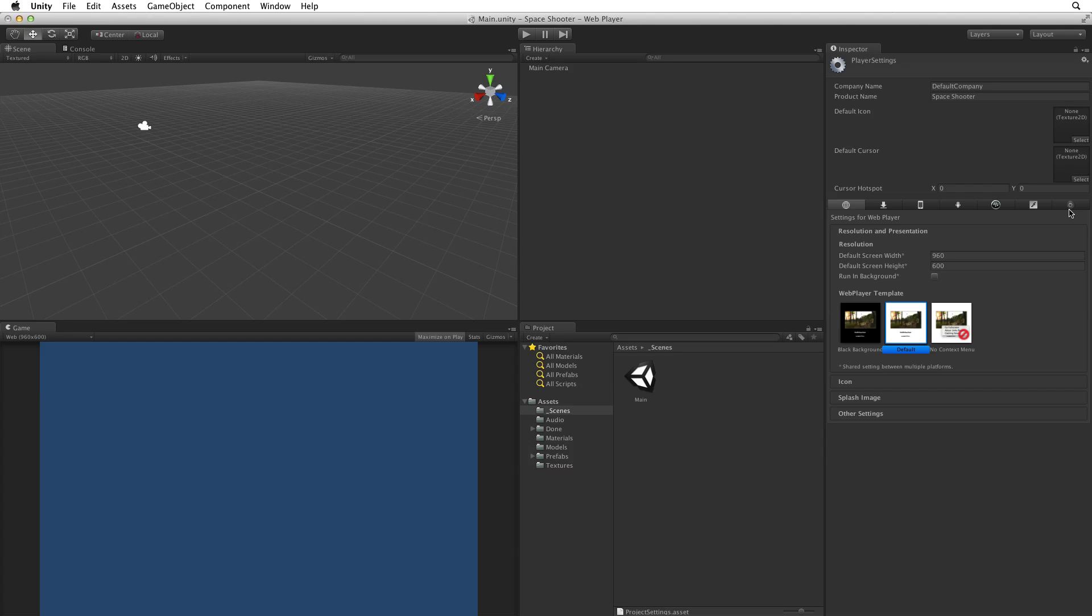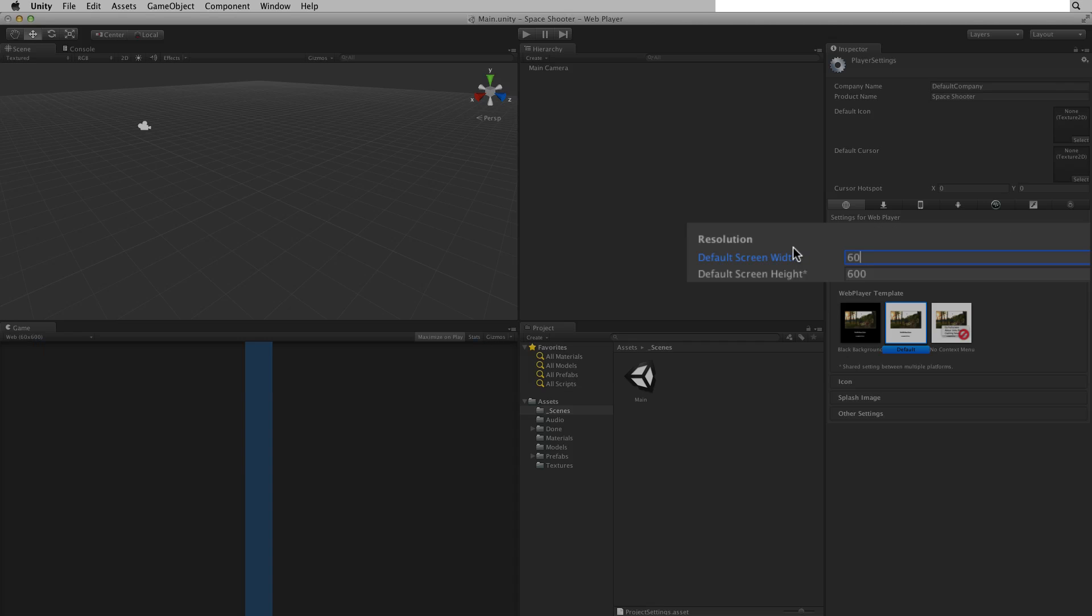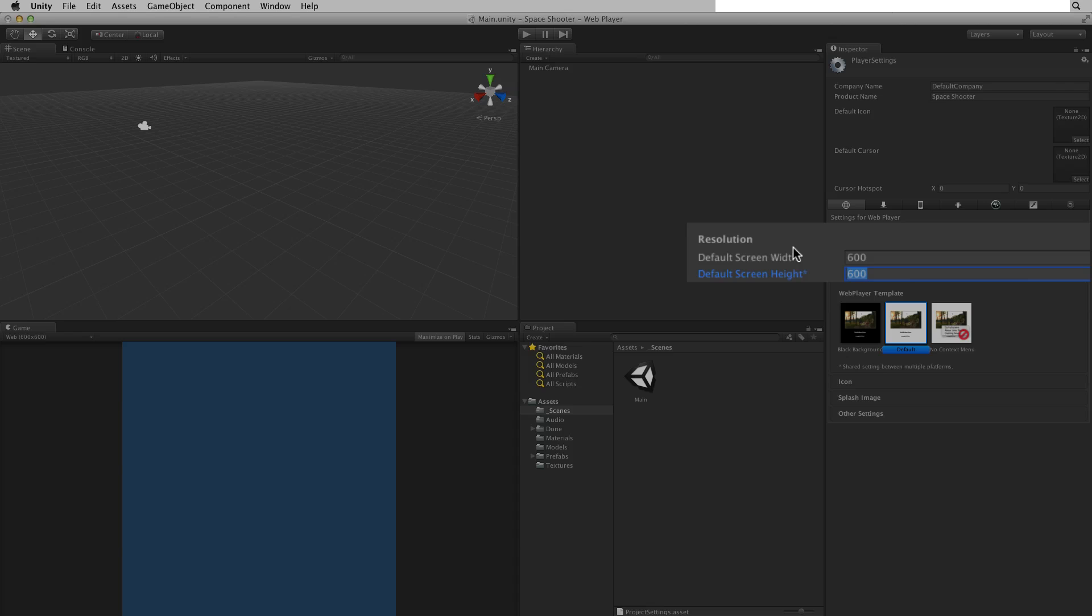For this project we can leave everything at default except Resolution. I would like this space shooter game to have the feeling of an upright arcade game. Portrait rather than landscape. So let's change the resolution to 600 by 900.